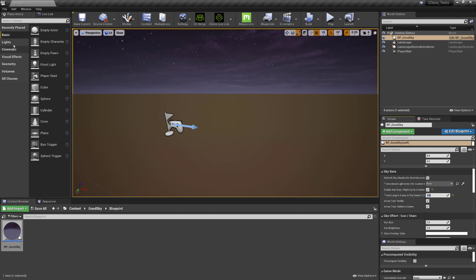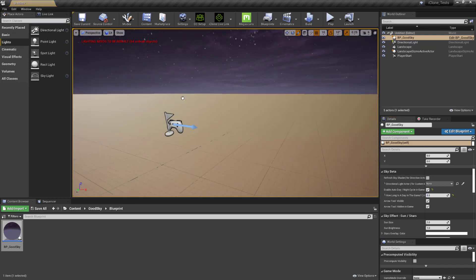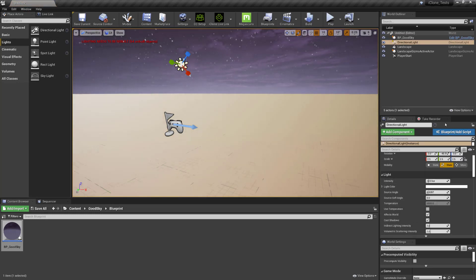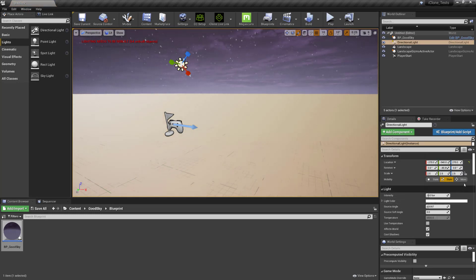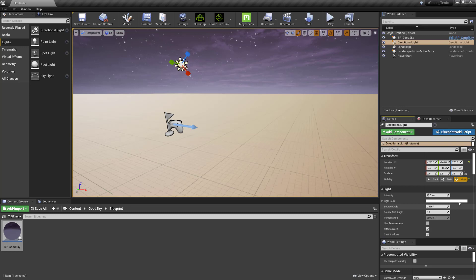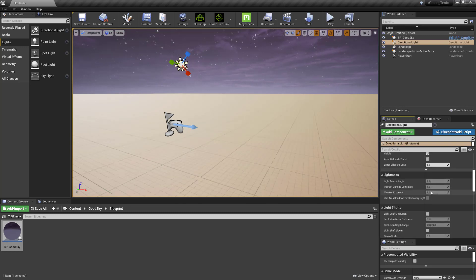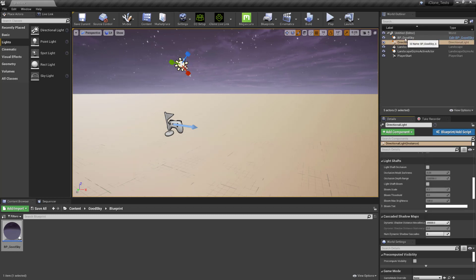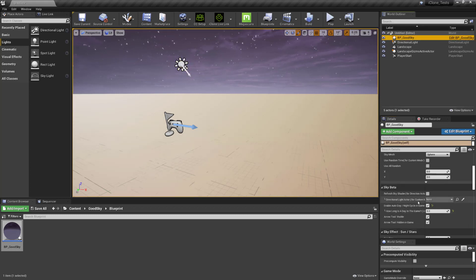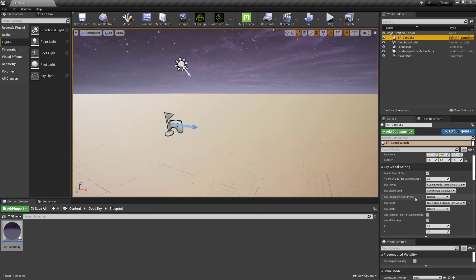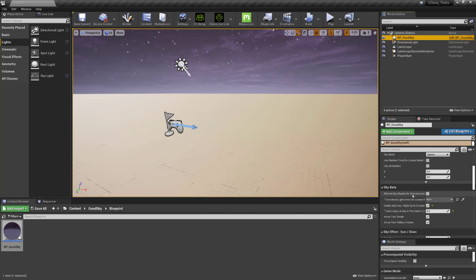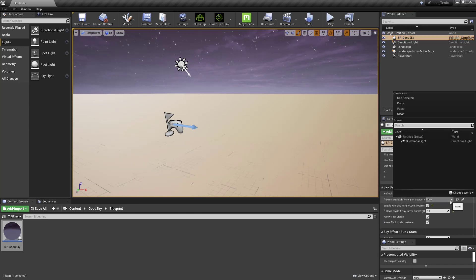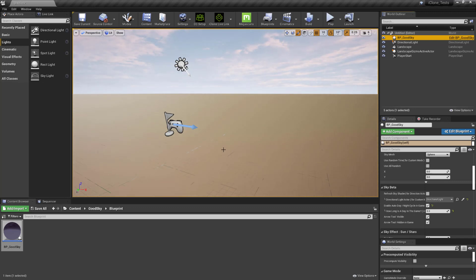What we can do is go to lights and add a directional light. Now it's important when you do add a directional light that you need to click it to movable, otherwise it won't be able to move it and it will give you an error. So click it to movable, come down to click, so click back on BP Good Sky and then scroll down until you find this section here which is directional light actor and you can attach it to that.